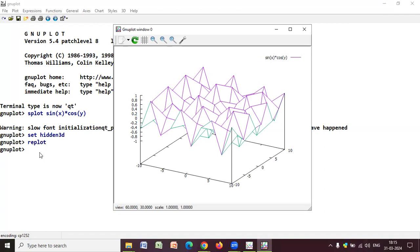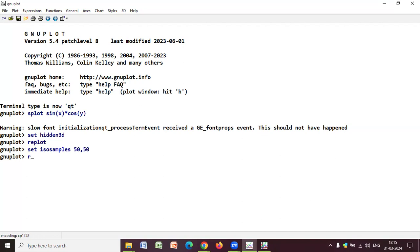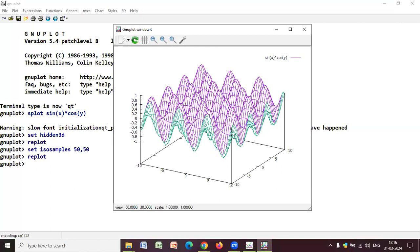So, I have mentioned the use of hidden3d. Now, for a better, more smoother plot, you can use set isosamples 50, 50 and replot. So, this will make your plot even more smoother. And let's check. So, I hope you're able to understand the changes that are being plotted with each command.